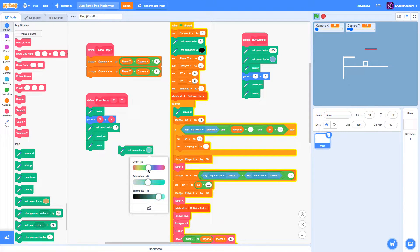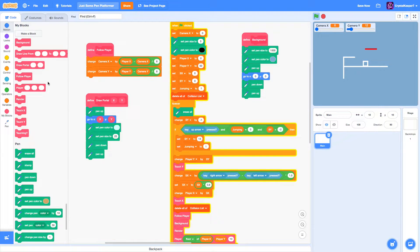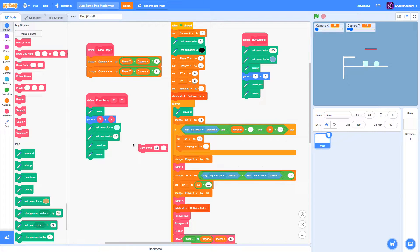For now, we're going to make this portal just a light blue. When I stop the game and draw the portal in the middle, you can see there's a little blue dot drawn in the middle. I'll move that off to the side — you can see there's a little dot. I think this is a little small, so I'm going to increase it to 35.